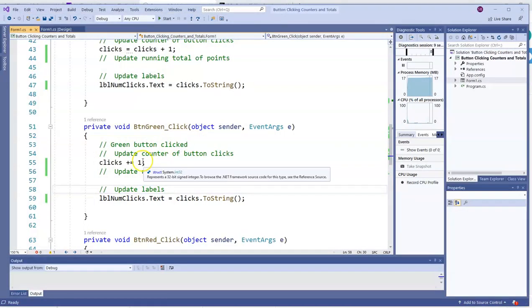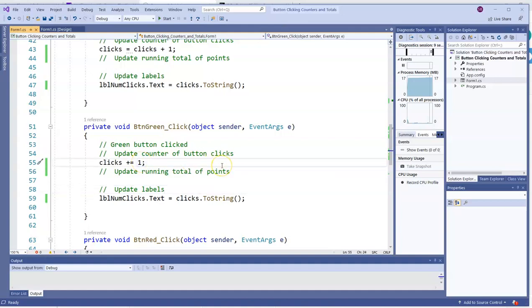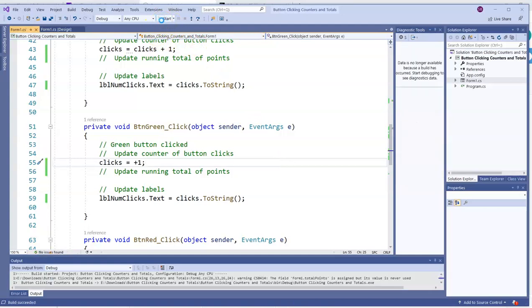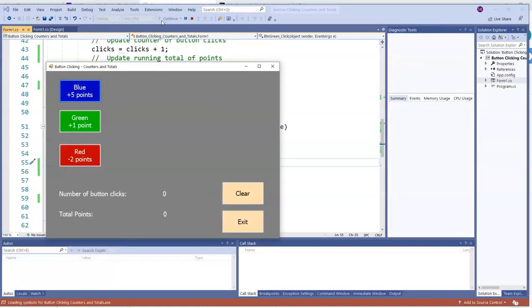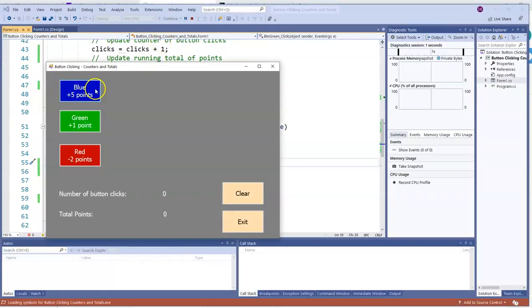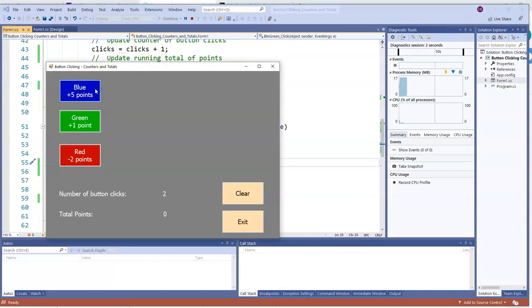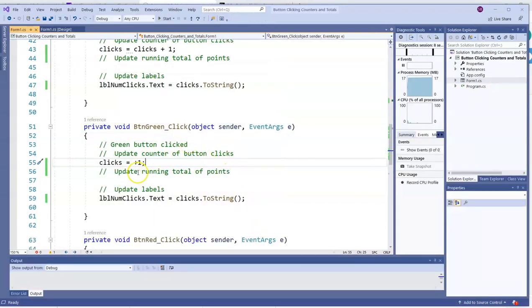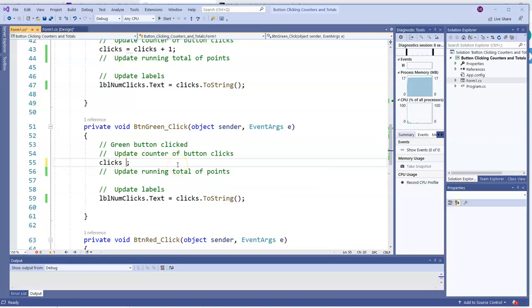Now, the mistake I almost made was to say equals plus one. That means you're actually setting the value to positive one. So if I do this, that's not going to give me what I want. It'll work, but not the way I'm expecting. So check this out. Here's the blue button. We go up by one and all that. Here's the green button, and it just set the value to positive one. So there's a big difference between plus equals one and equals positive one.